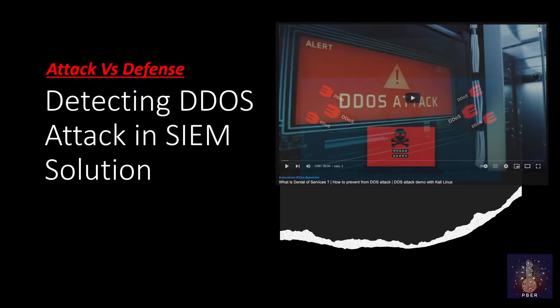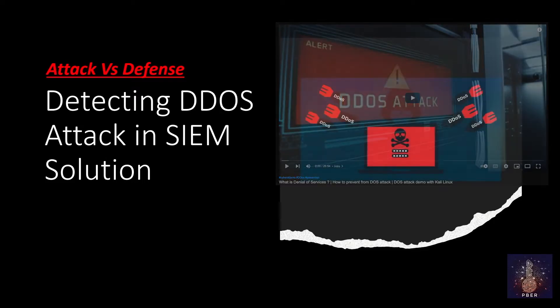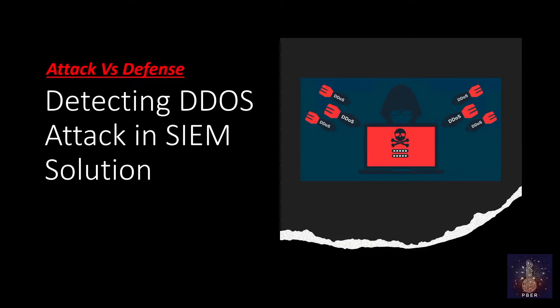To know what is DOS and types of DOS attacks, check this video. I have explained in detail with the practical demo. Without delay, let's get into the video.